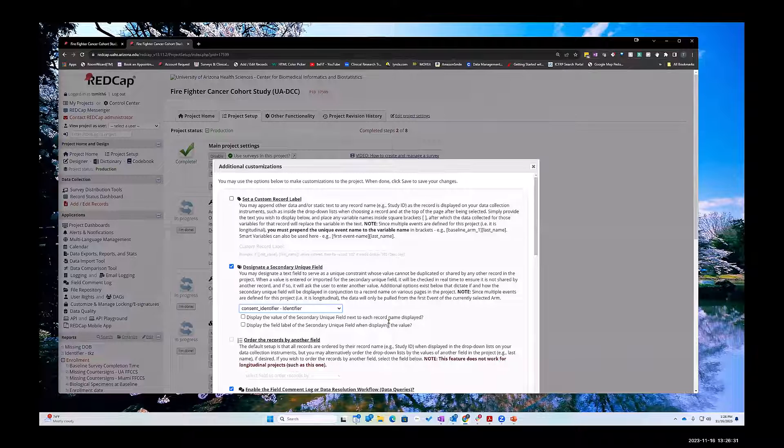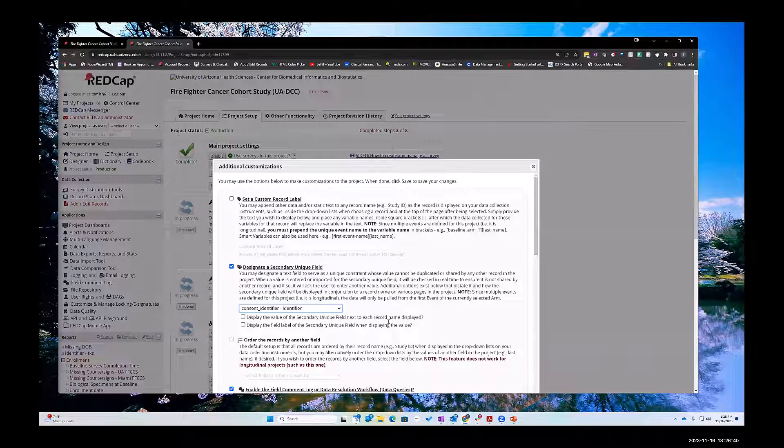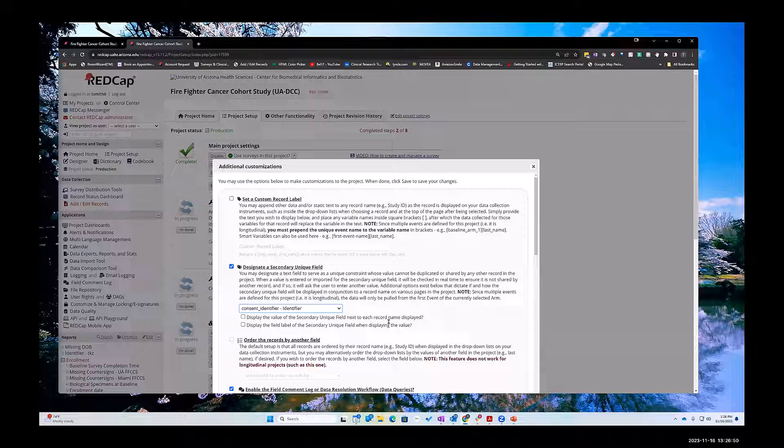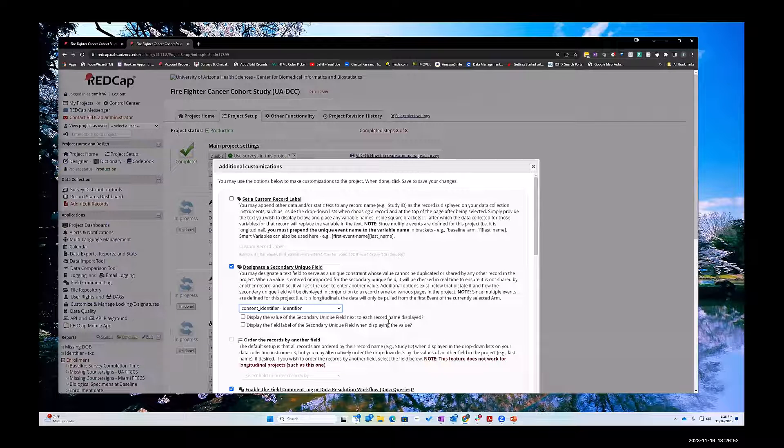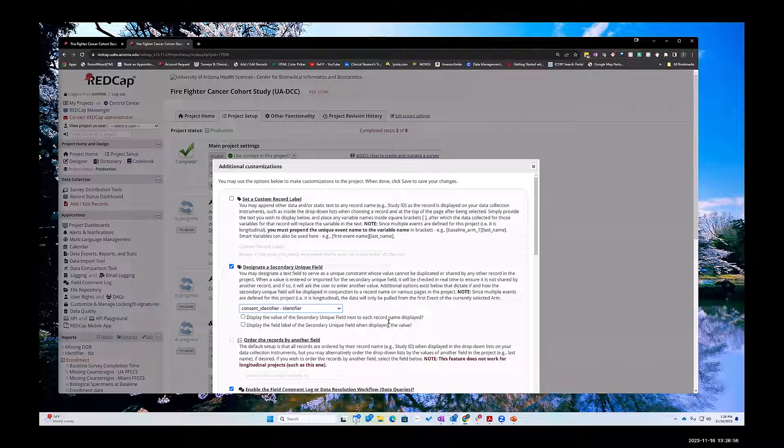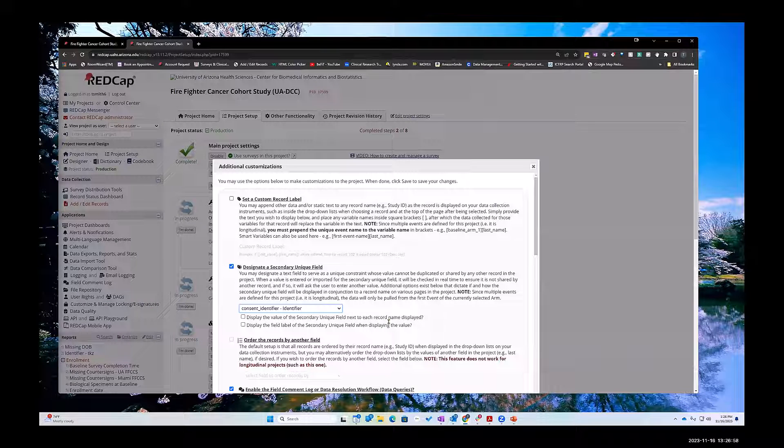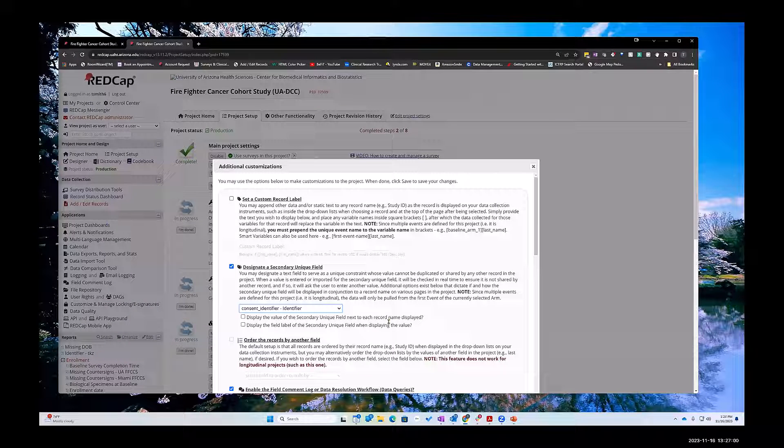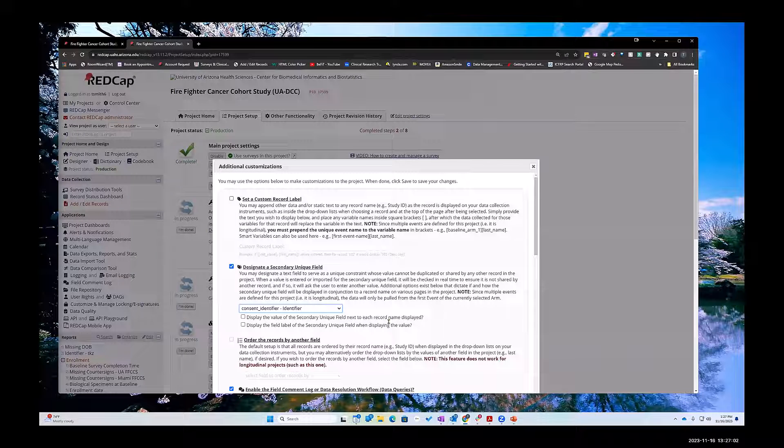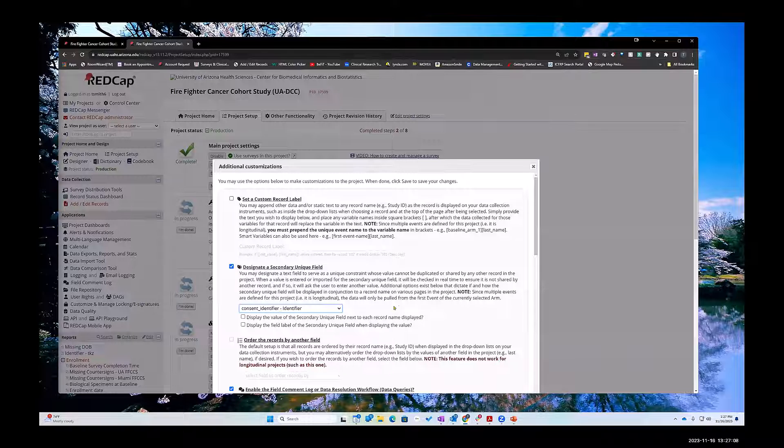If you concatenated the first name of the person with their email address that should give you something unique. So if a husband and wife share an email address, if you concatenate their first name with their email address you'd still get a unique value for that particular record. So I created this field called consent identifier.